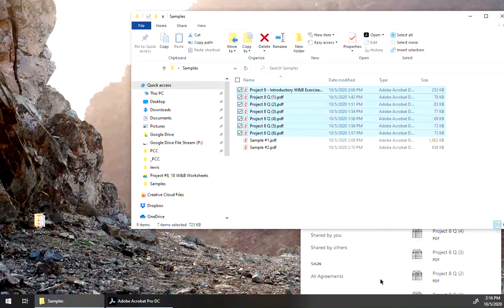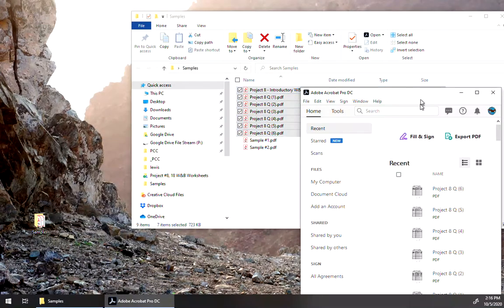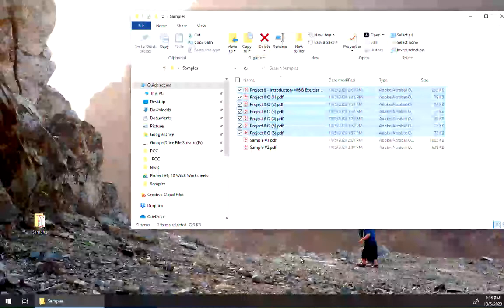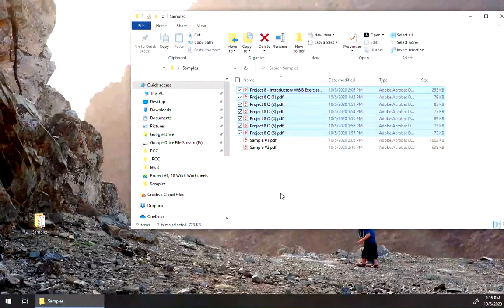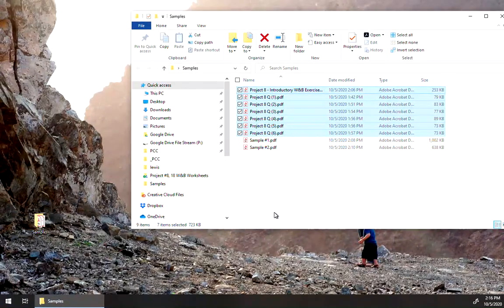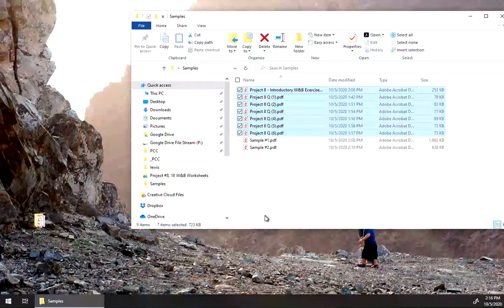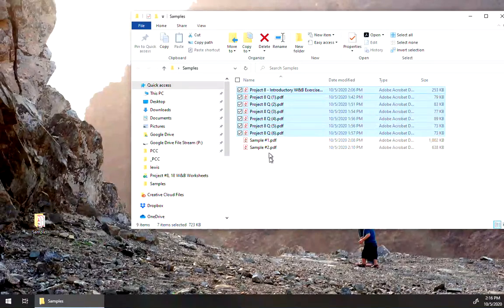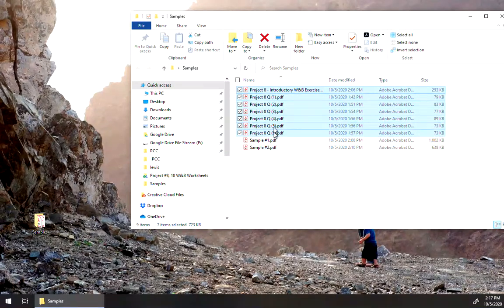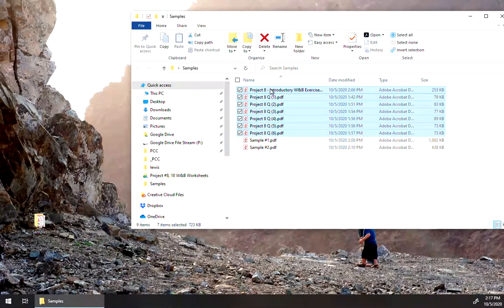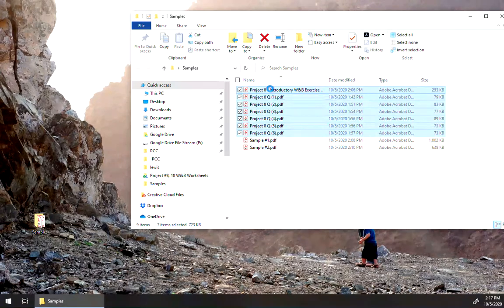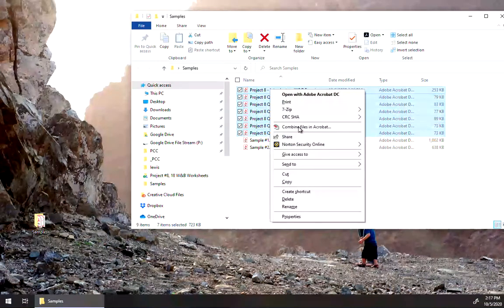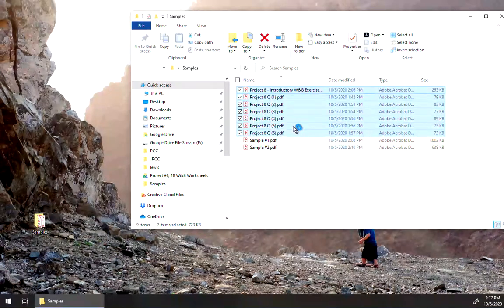Now there's one other way to do it. If you have it installed, it should have added a right-click context menu option. So highlight and select the files that you want to combine, right click on it, and click combine files in Acrobat.